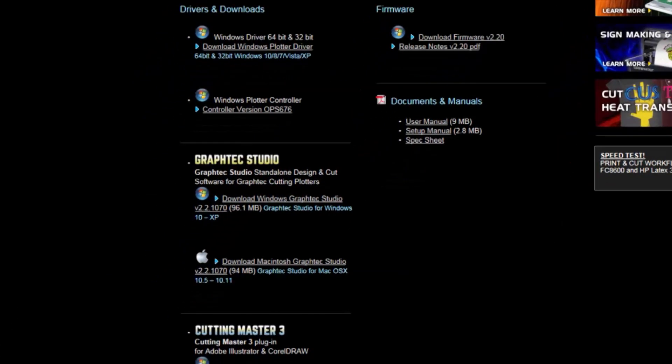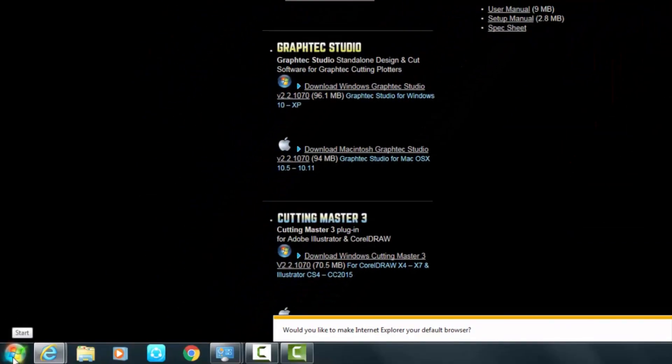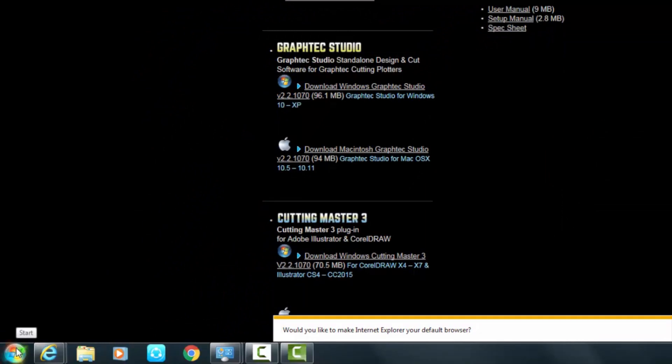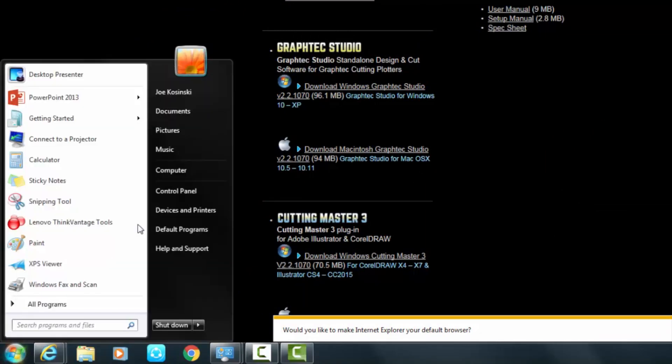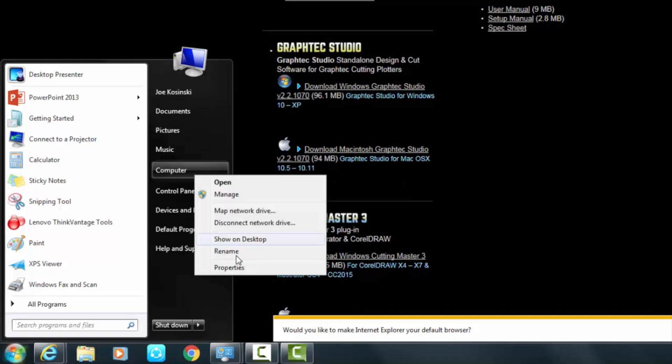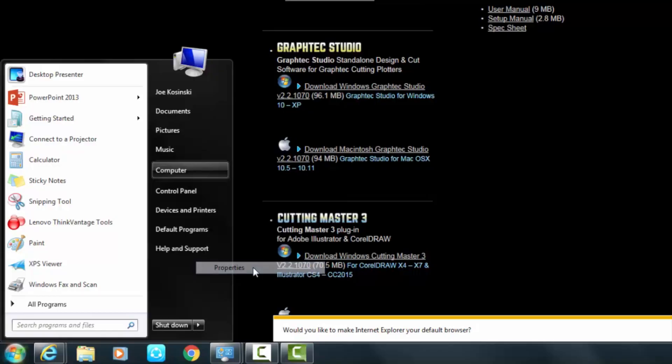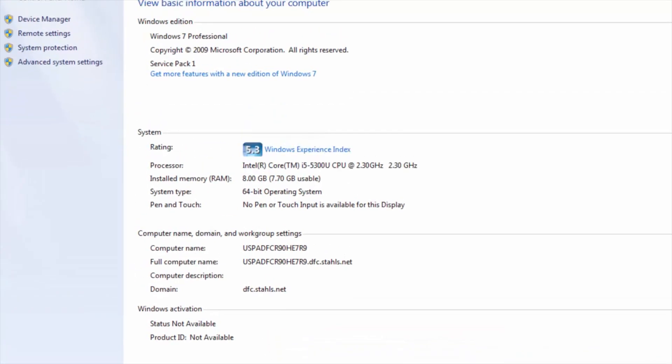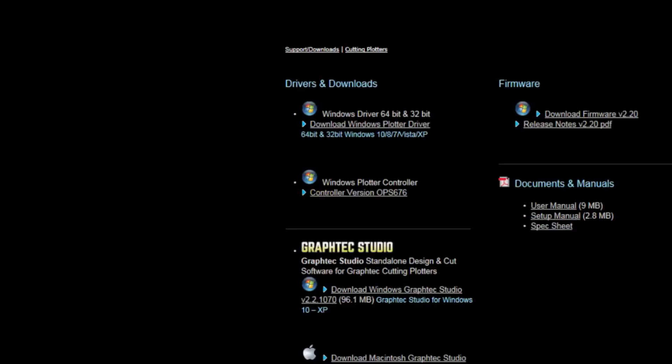What we'll do to check out our current version is if you go down to your start icon at the bottom left here and go to Computer and right-click and go to Properties, you'll see that we have a Windows 7 computer with a 64-bit operating system. So, we are good to go.